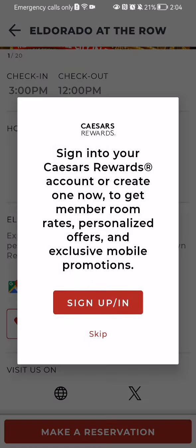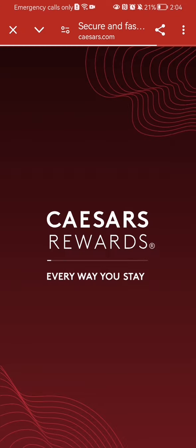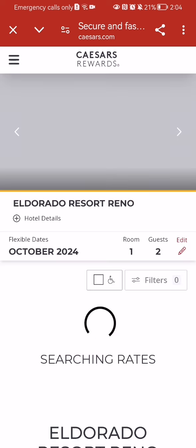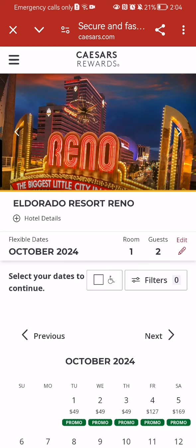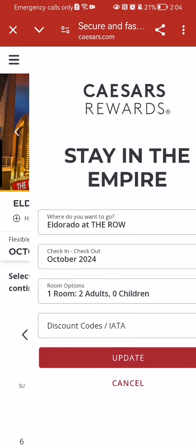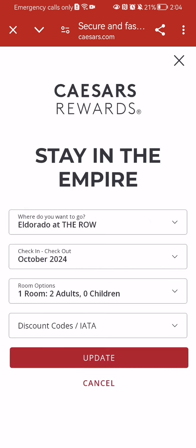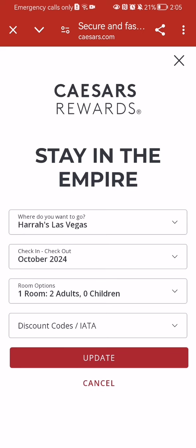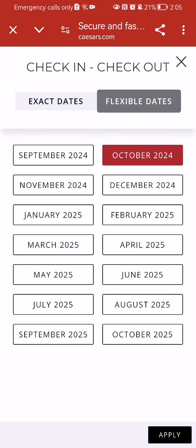Press 'Make a Reservation' down below, then press 'Skip' and wait a little bit. Now you can edit the dates, the room, and the guests. You can select the location, the check-in date, and the checkout date.